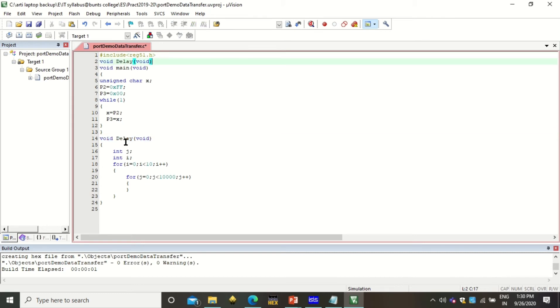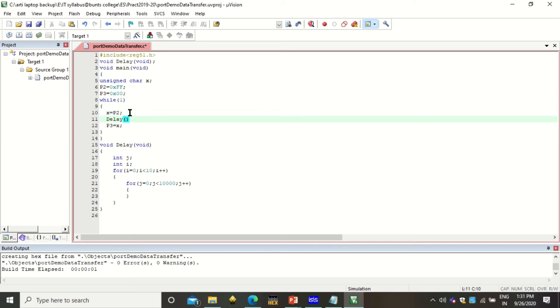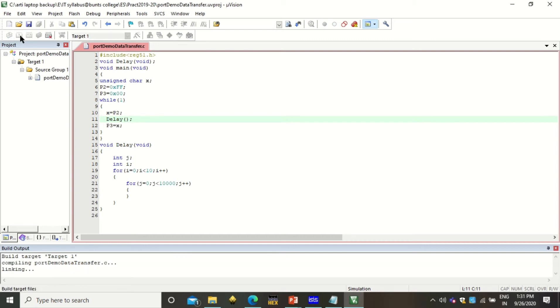If I am going to add a delay function to this program, and if I am going to call this delay function after every step, we will see the output animated. So this is the function prototype, this is the function definition, and here I need to use this delay. I will be calling this delay function. Here I am going to bring these two statements. If you are going to do this, you have to build it again.